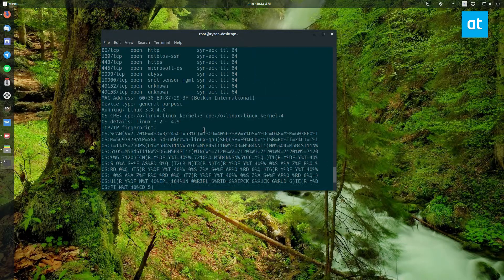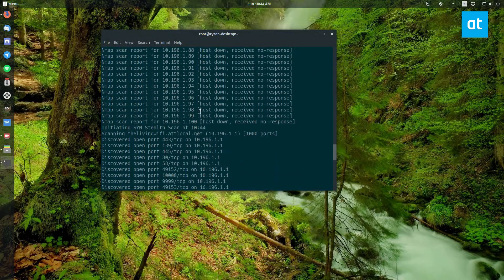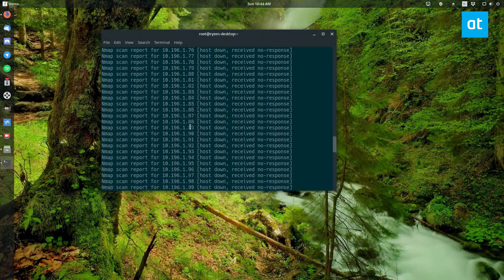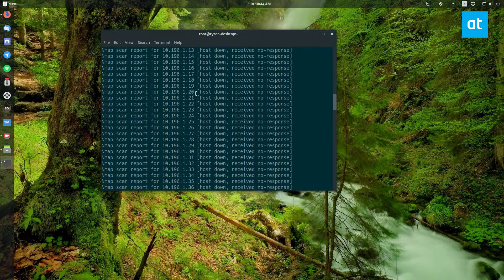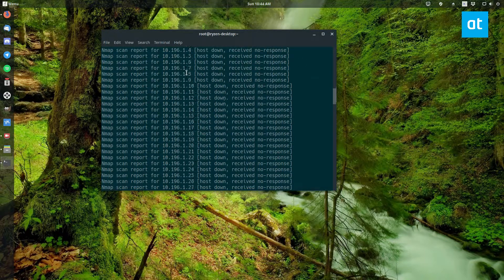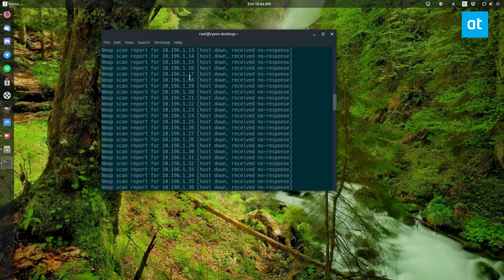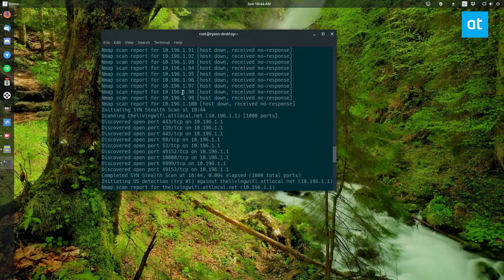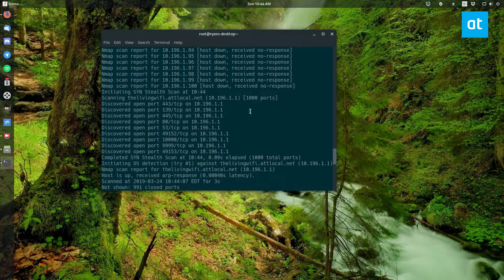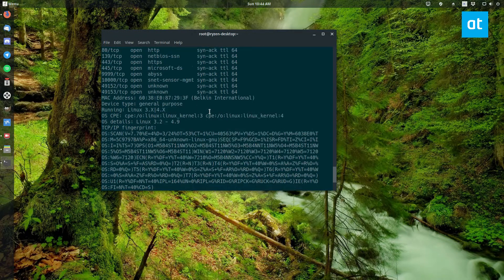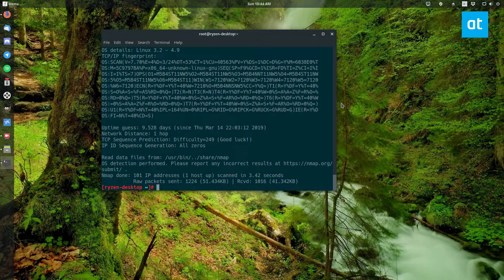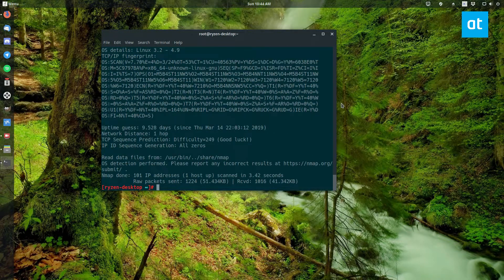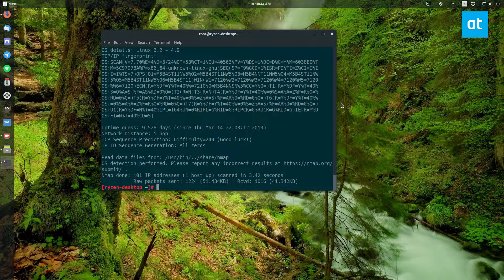As you can see, it's discovered a bunch of different information, a bunch of different devices. A lot of the computers I have on my network right now are not up, so as you can see it skipped through a bunch of different IPs that it wasn't able to find, but it was able to find a couple of devices. And that's how that all works.